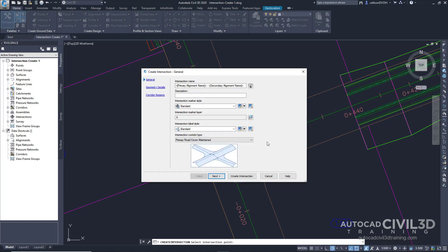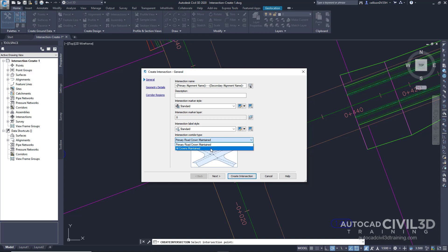Now we're going to be specifying the corridor grade parameters. We're currently in the Create Intersection Wizard on the General page. Go into your Intersection Corridor Type, click the dropdown, and select All Crowns Maintained. You'll see in the graphic how that's going to be generated. Go ahead and click Next.